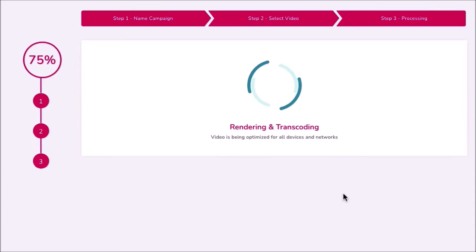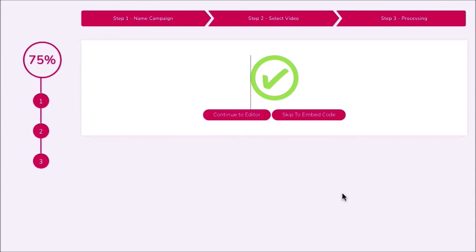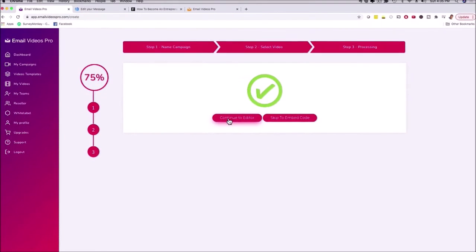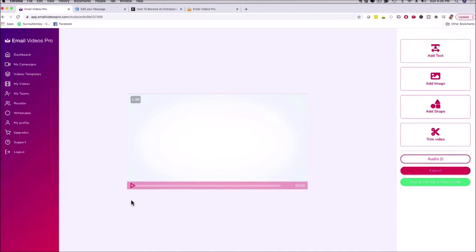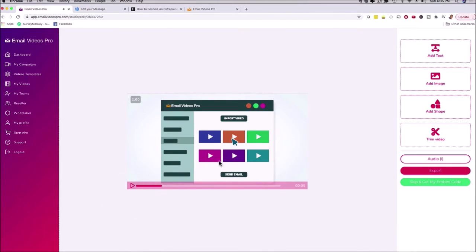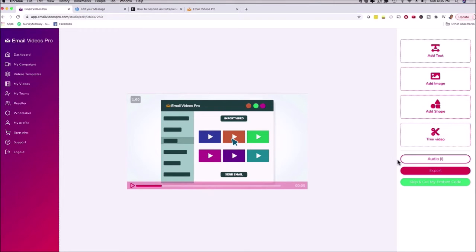It's going to render and resize it quickly — and that was super quick. I can now go ahead and edit this video: I can shorten it, I can add text. If I click on 'continue to edit,' it brings me to this screen where I can see my video, play it, and fast forward. I can add text, add an image, add a shape, or trim the video if it's too long. I can also export it, or click 'skip and get my embed code.'